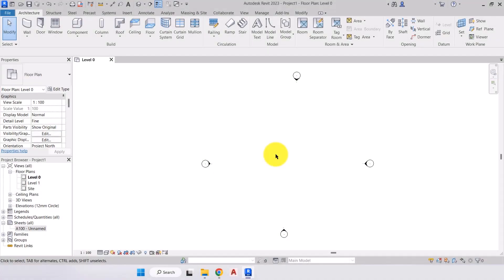Now that I've given you a brief overview of the interface, we're now going to move on to the first step of every project, which is to set up your project standards.